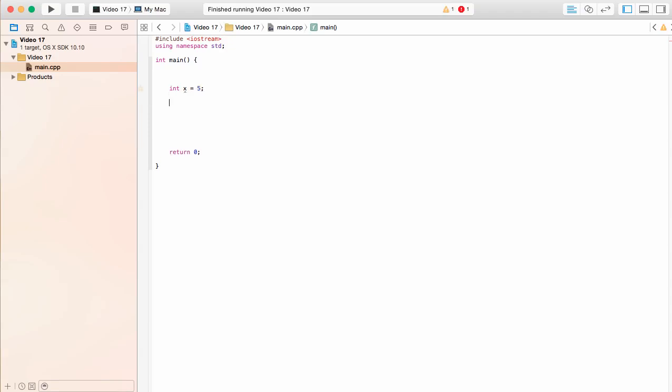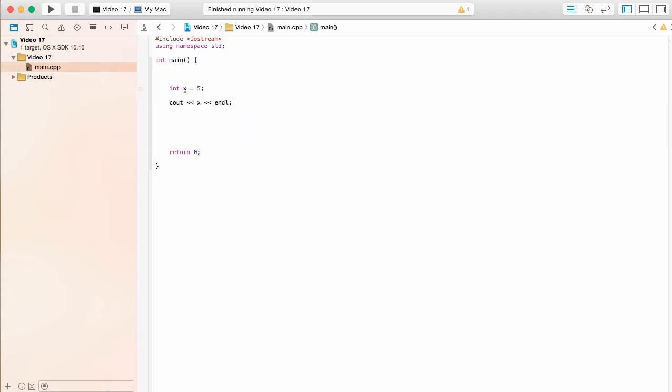Say we said that x is defined as integer data, and we assigned the numerical value of 5 to it, and then we were to go ahead and print out x. And then down here we were to assign the numerical value of 10, which is different than 5.